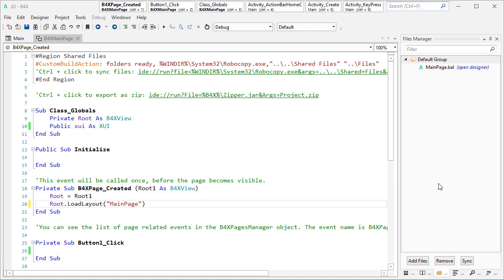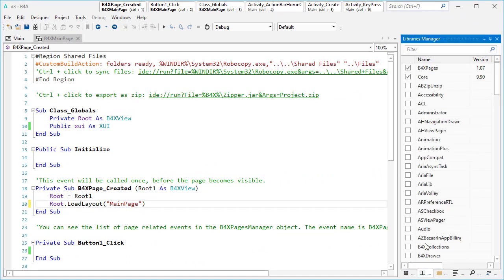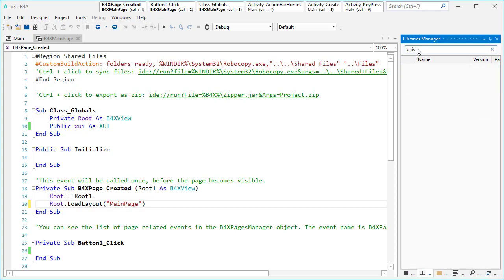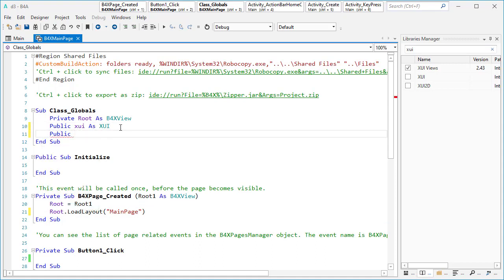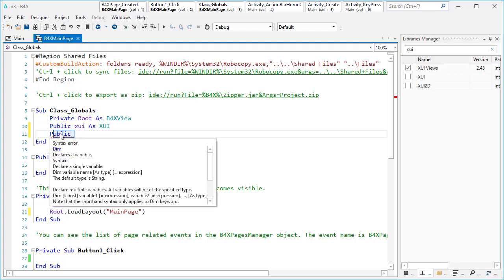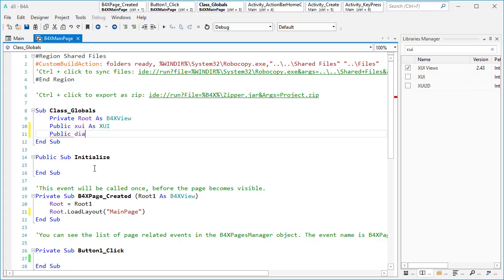The other thing is how to handle this dialogue by the back button. Let's go forward. First we need to activate XUI views, so from the library tab it's XUI views, this one. Then I can define the variable inside the global area. Let's make it public — if you make it public, even inside other pages you can use the same dialogue, because from all pages you have access to the main page and its variables. So: public dialogue as BeforeX dialogue.